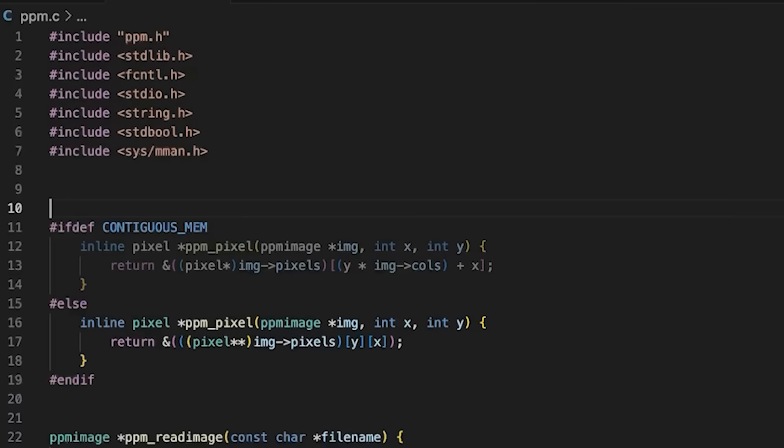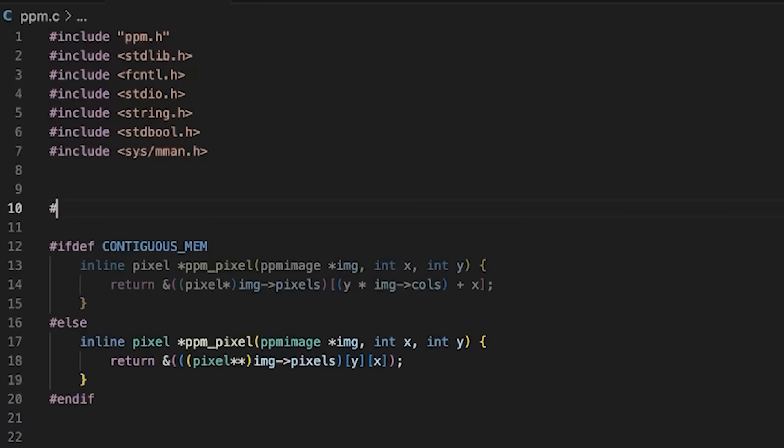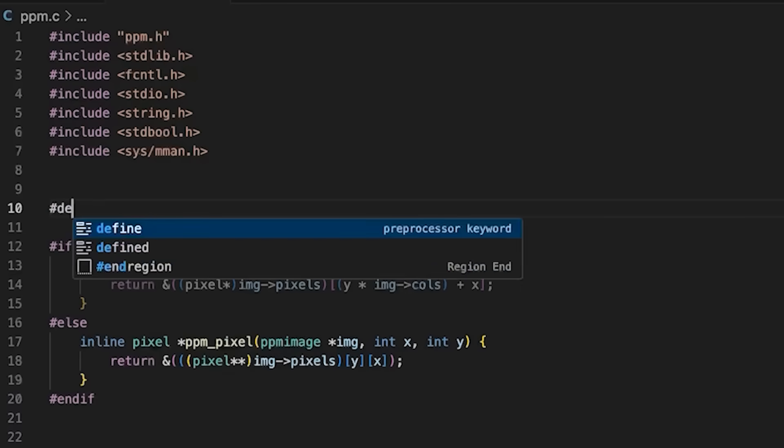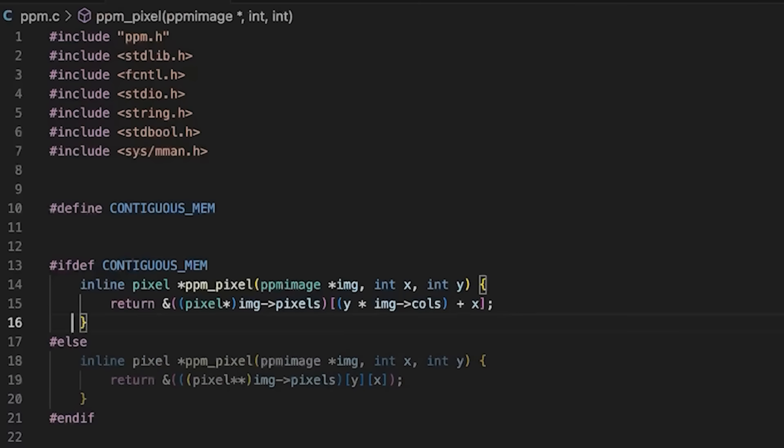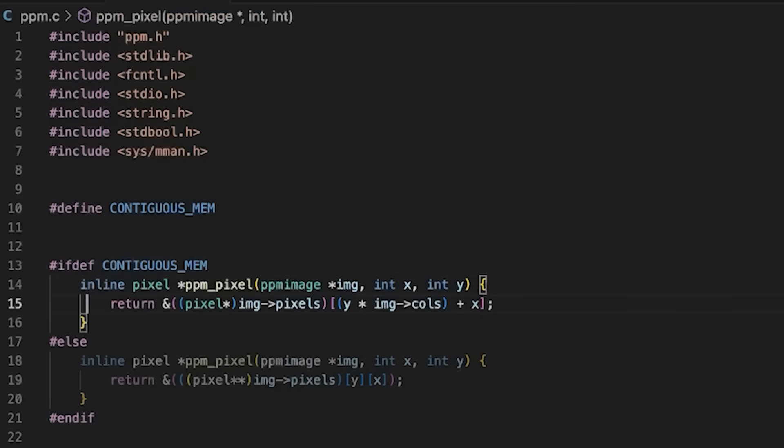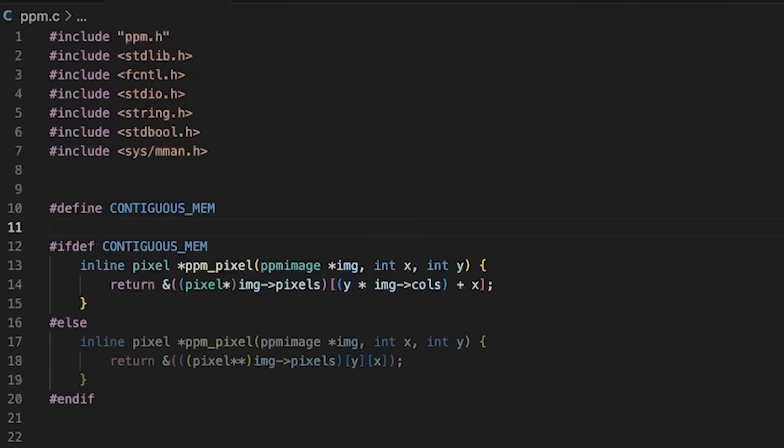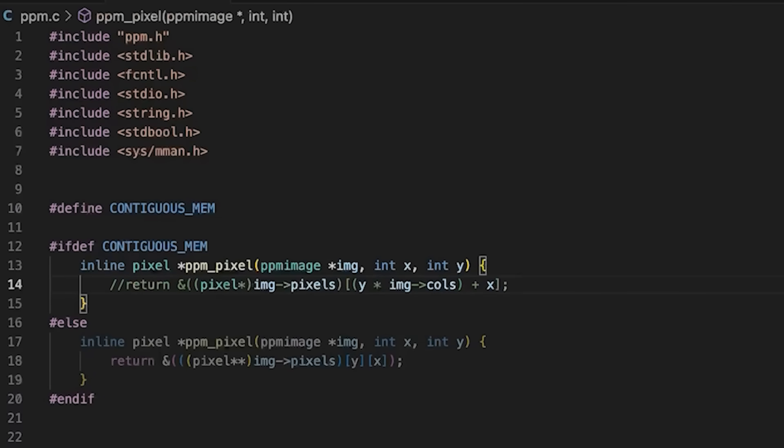VLAs are not supported by all compilers or all C standards. But I'll show you how to do that one as well. Because that allows you to use array notation, maybe it's a little more natural for some of you.